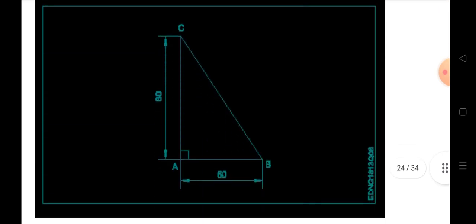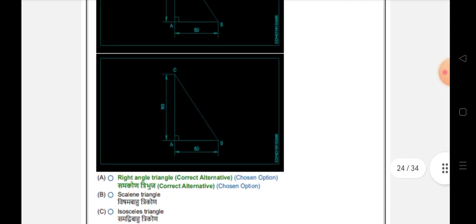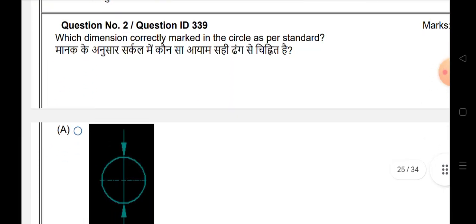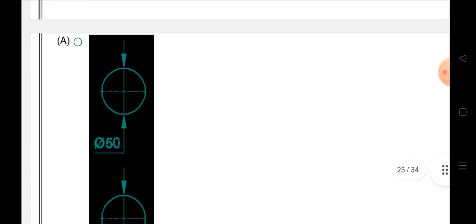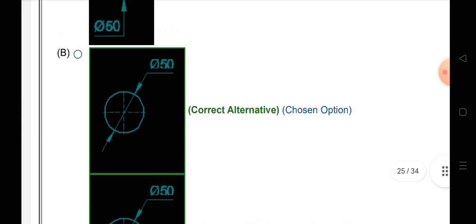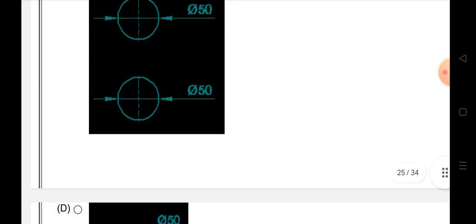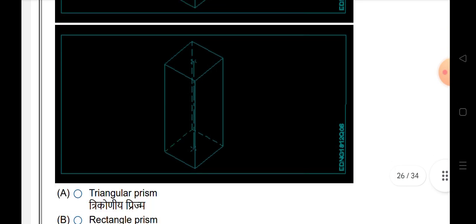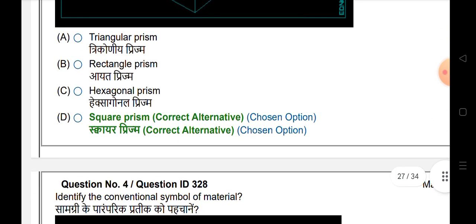Triangle name is right angle triangle. How are H dimensions correctly marked in a circle as per standards? Answer is at 0 point, directional matter, 550 degrees.